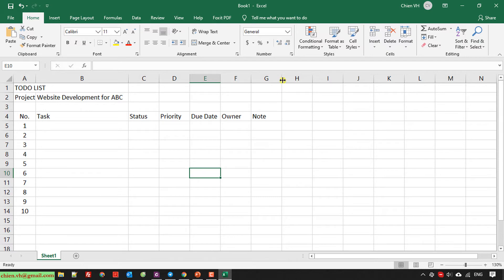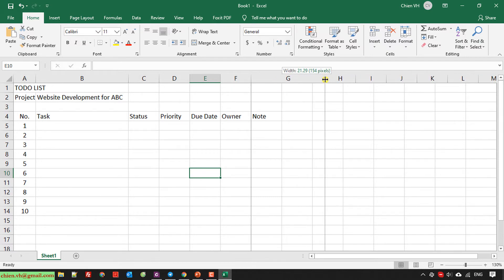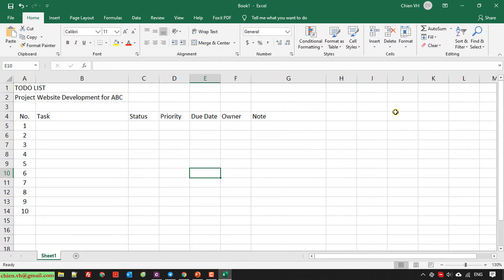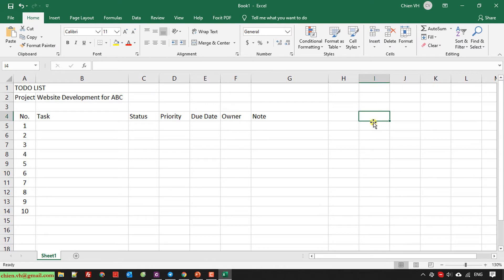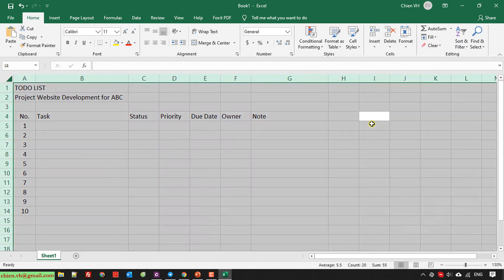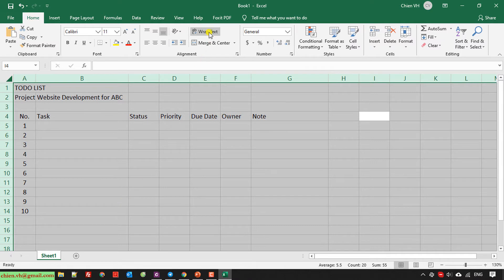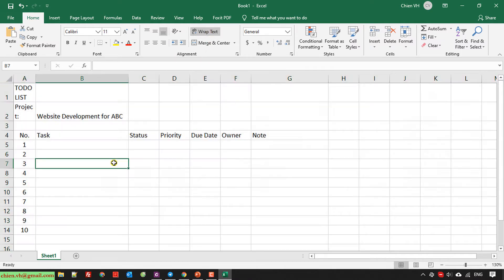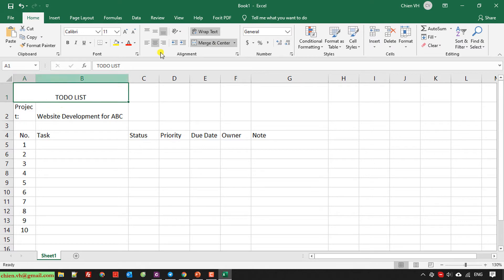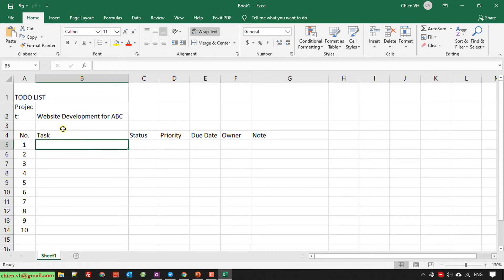For the notes, I will also increase this one. I will select all and I will select option wrap text. Merge this row.